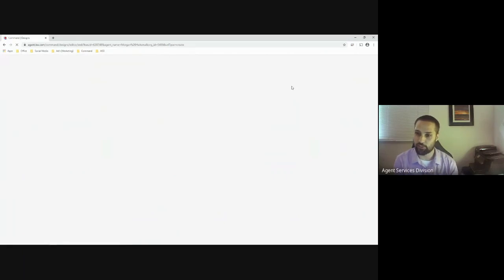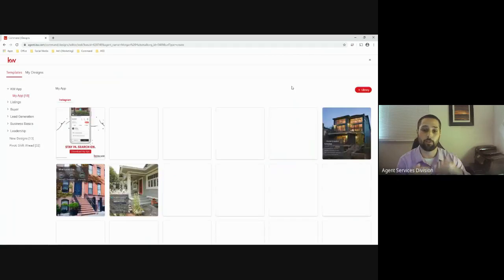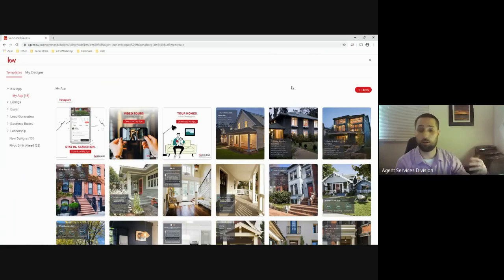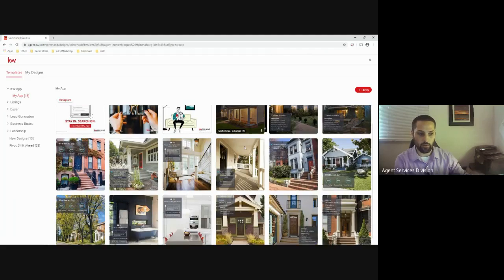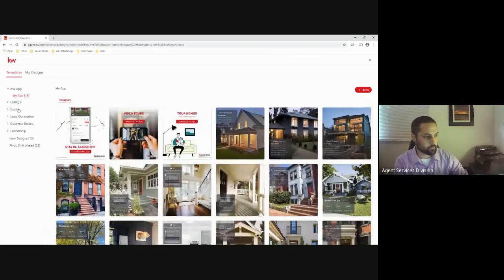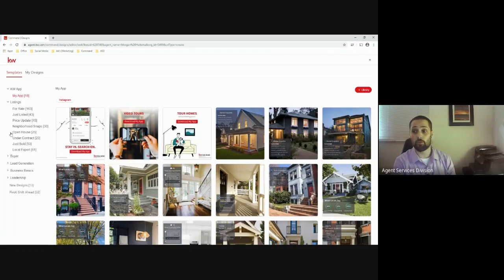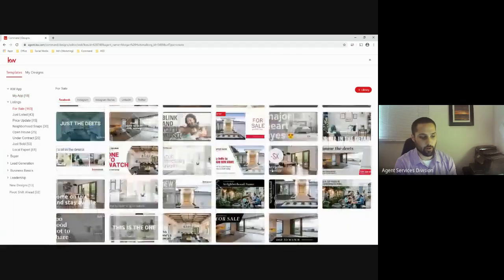When you select which design you want to create, it takes you to a page that houses a number of different templates. Next you choose the content you're going to be marketing. On the left-hand side you'll see a KW app with different applications. If I click on Listing, a dropdown opens showing For Sale, Just Listed, Price Update, and other options. Clicking For Sale shows all your for-sale templates.